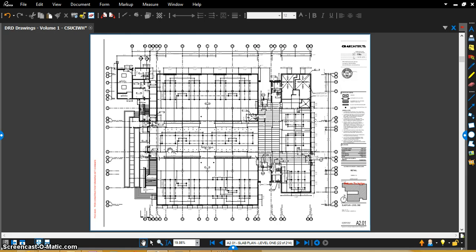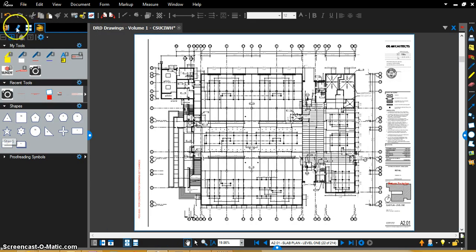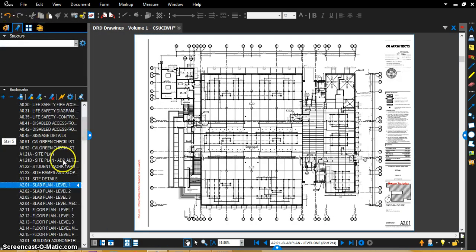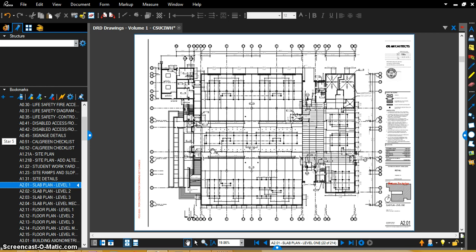As you can see right now, I've got my Cal State Channel Islands West Hall Project DRDs open. I have them opened to the slab plan level one, and currently we're in the beginning of the project and we've got a lot of under slab CMU walls and things like that.